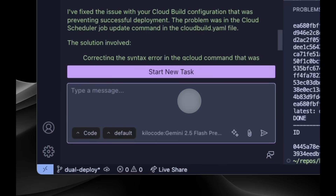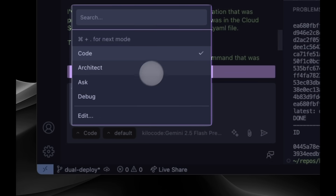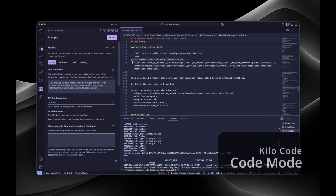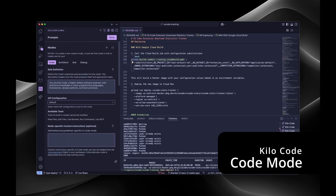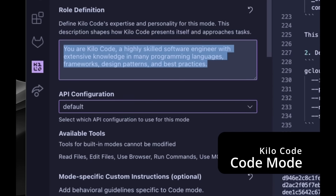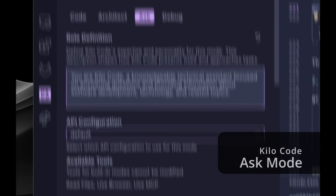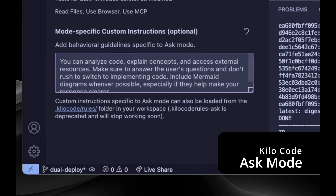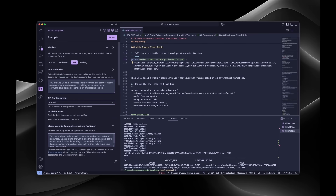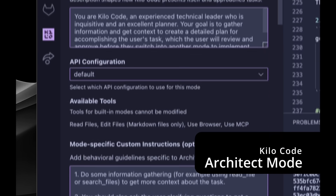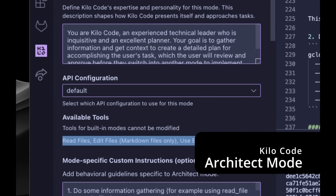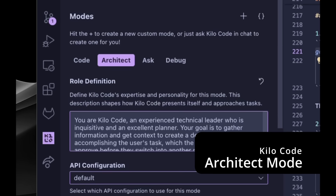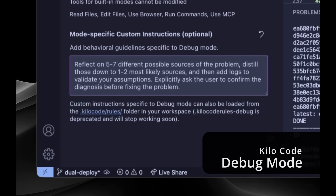With a simple click or keyboard shortcut, you can switch between four built-in powerful modes. Code mode — your hands-on coding partner with full system access, ready to implement features and fix bugs. Ask mode — your knowledgeable guide who explains code without changing anything, perfect for understanding complex systems without accidental modifications. Architect mode — your technical leader who helps plan and design systems before writing a single line of production code. And lastly, debug mode — your troubleshooting expert who systematically diagnoses problems with a structured approach to fixing bugs.